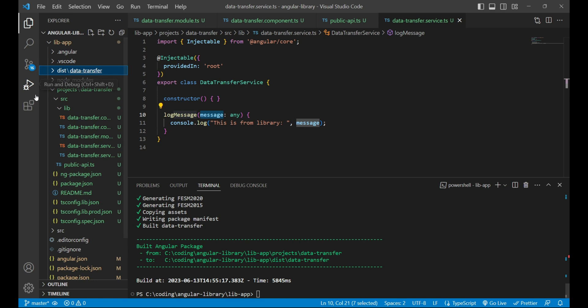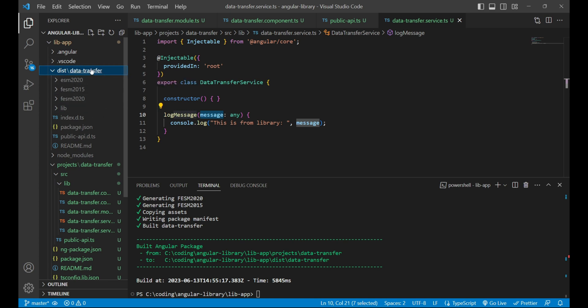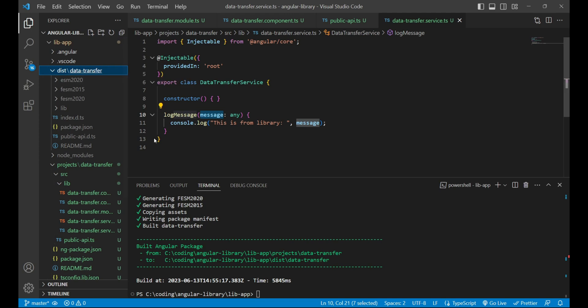As we can see, our dist folder has been created inside which all the required files are generated for the data transfer package. So we can publish this data transfer folder over npm artifactory, which we'll do in our next video.